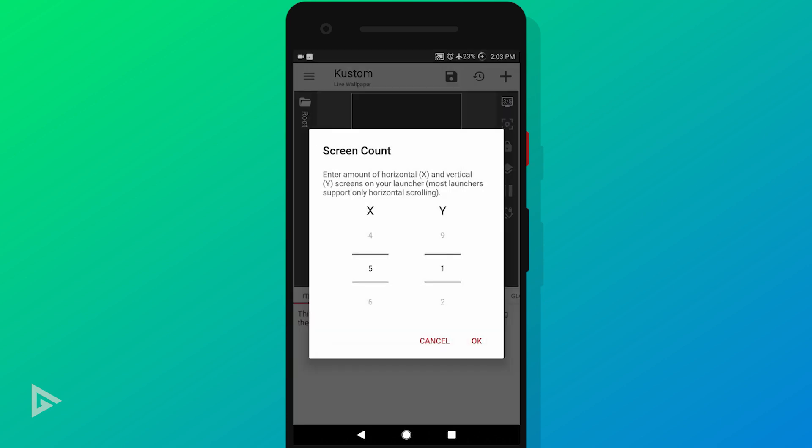Tap the screen count icon and change the X value and keep the Y value at one. If you're using vertical homepages like in Microsoft Launcher, then change the Y value and keep X value at one.